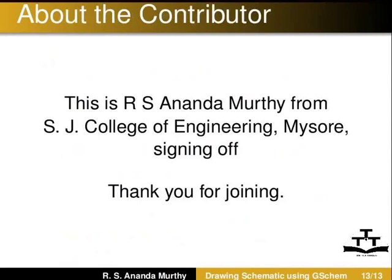This is RS Anand Murthy from SJ College of Engineering, Mysore signing off. Thank you for joining.